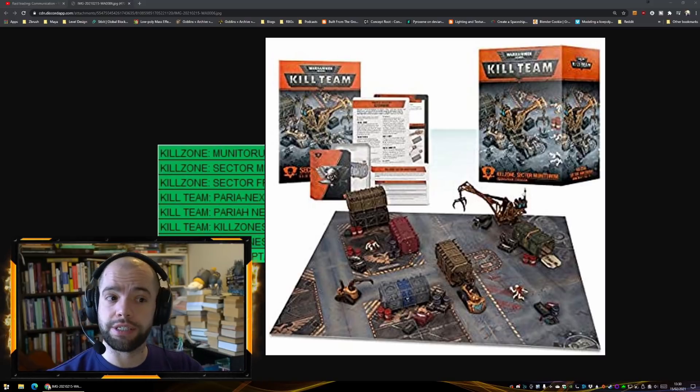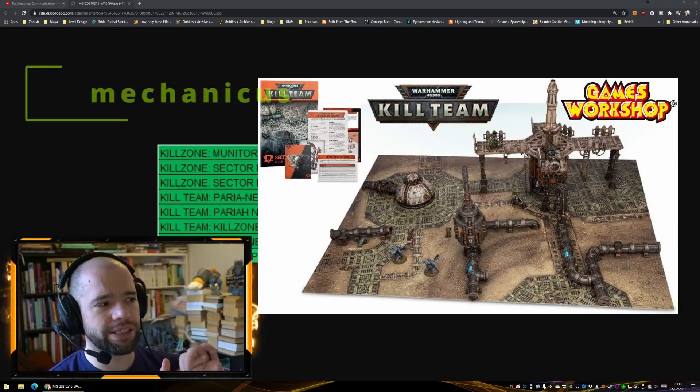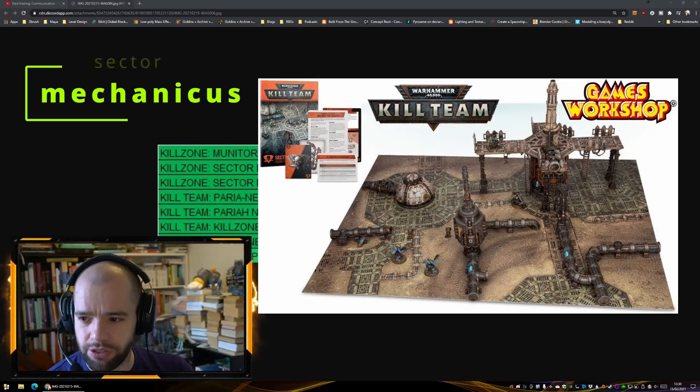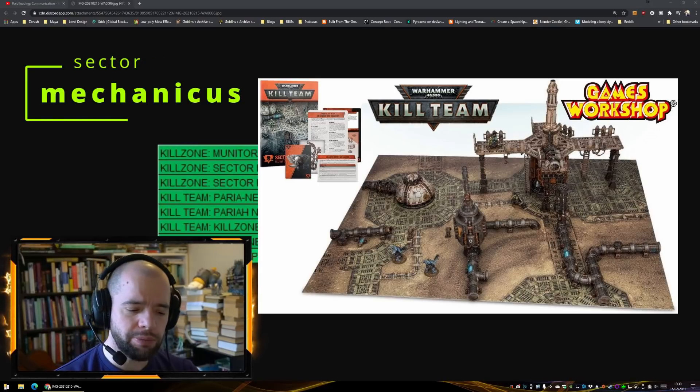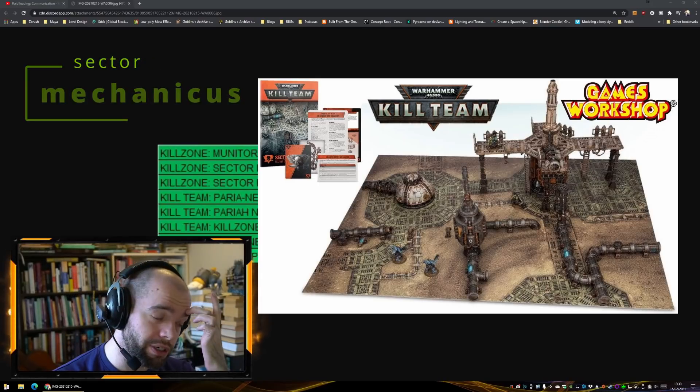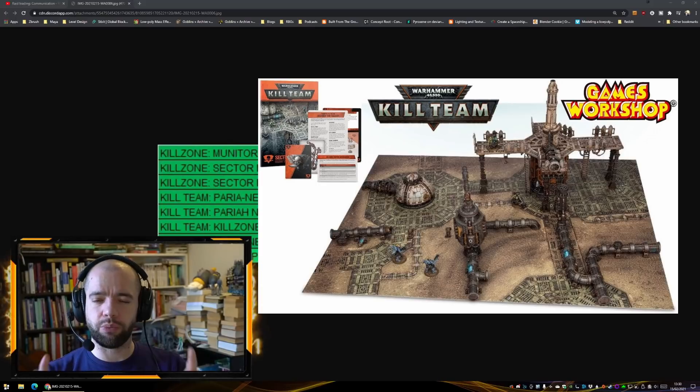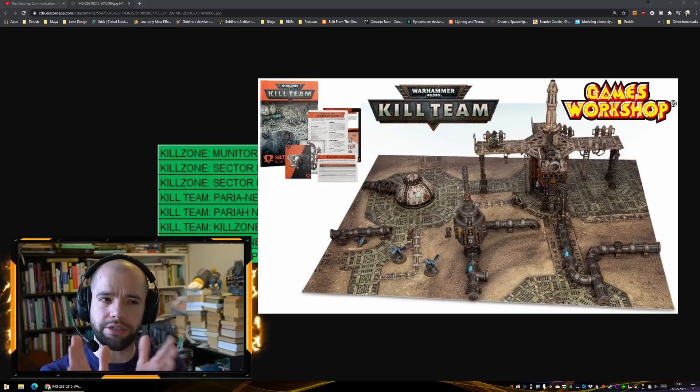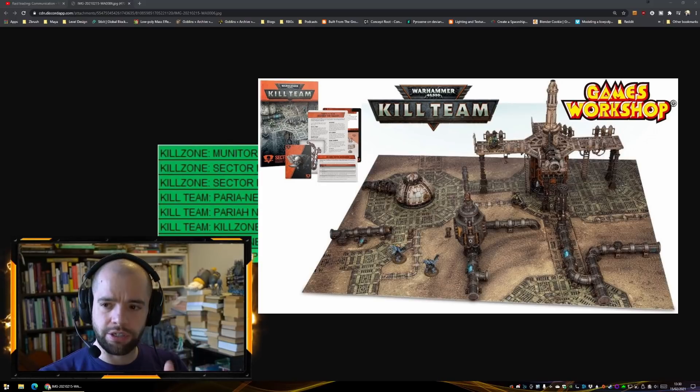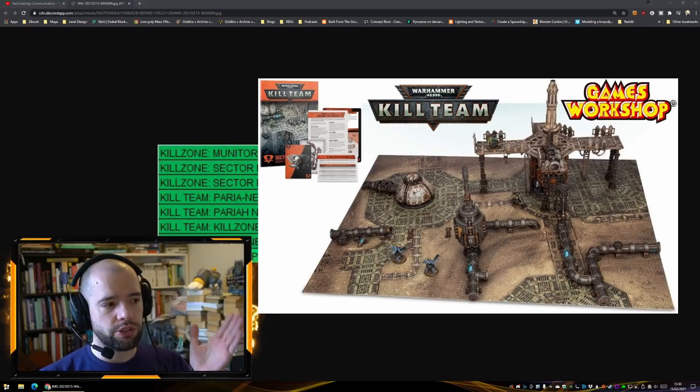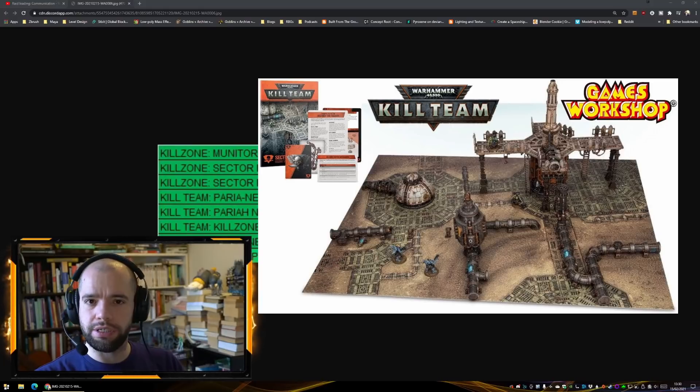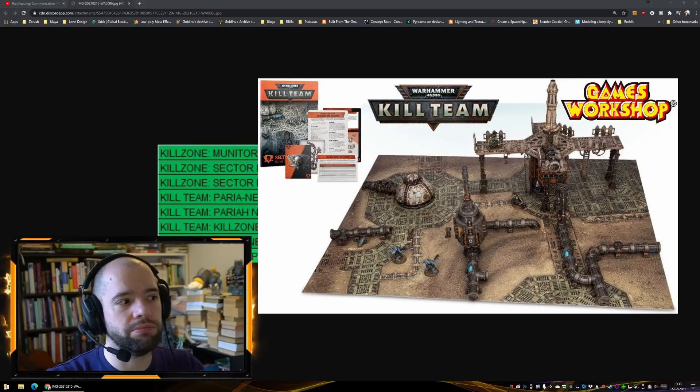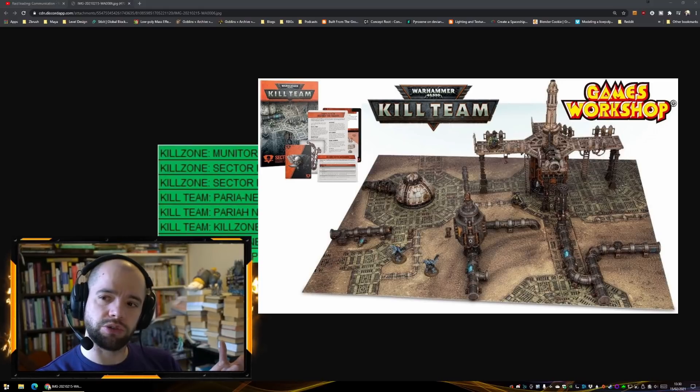We then get Sector Mechanicus. Now Sector Mechanicus is a little bit interesting because that was the stuff that we are now kind of seeing in the starter box. So if you have the starter box, some of the stuff from Sector Mechanicus is going to be identical to what you have there.